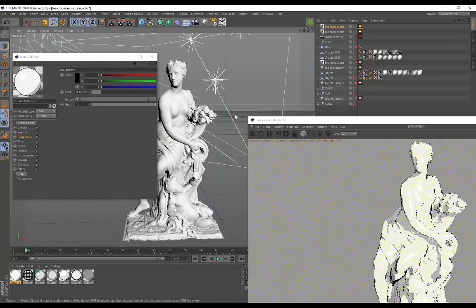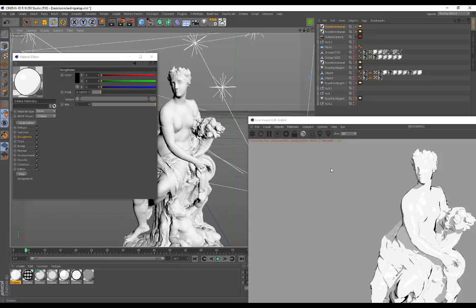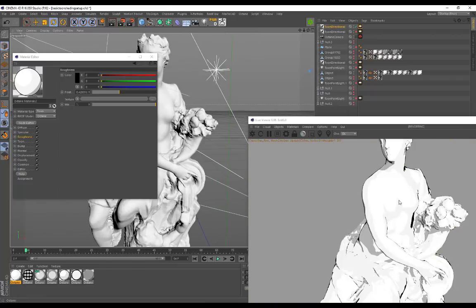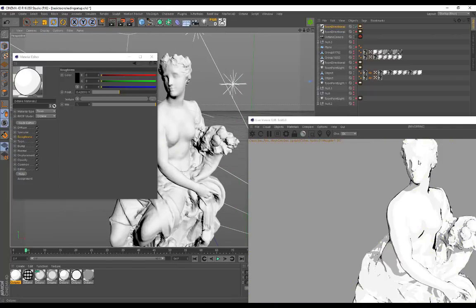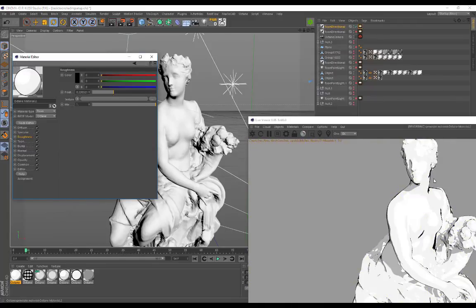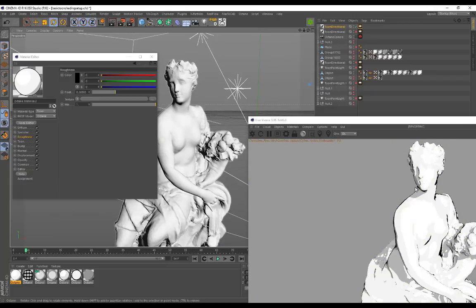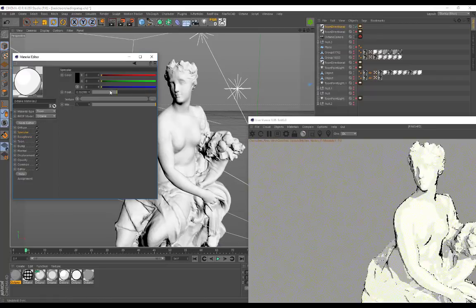Now if I zoom in on our model you'll see that those specular highlights are actually visible. If I put Roughness back to zero — no specular highlights — but if we increase it we can control the specularity. The cool thing is that specularity adds like an additional gradient layer on top of the object, revealing more information. When it was on zero we couldn't see any detail on the face, but now we can. To control the intensity of the specular, go to Specular and bring down the slider.